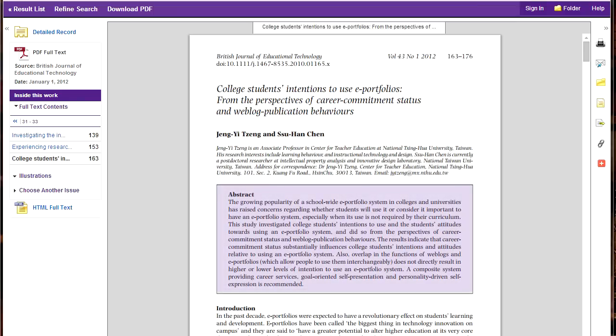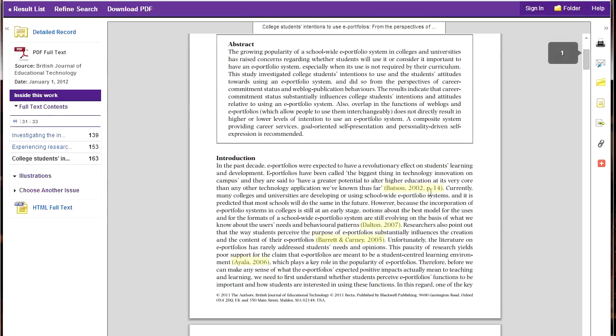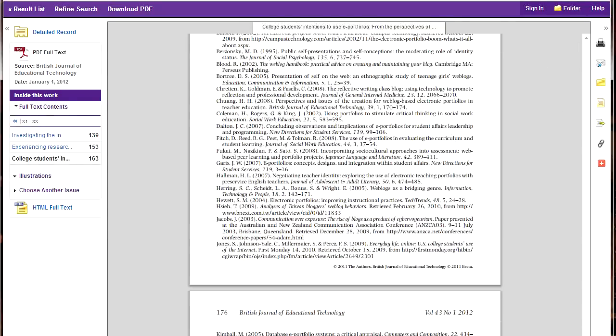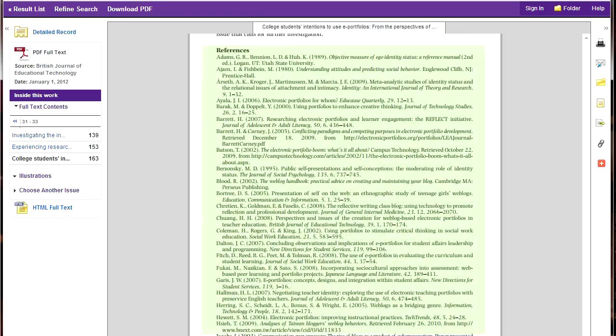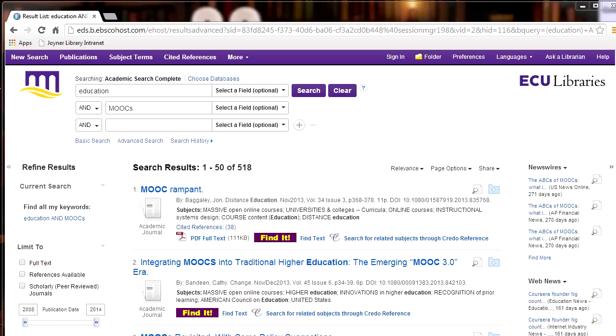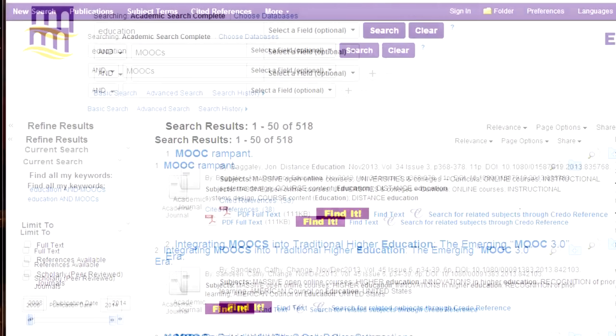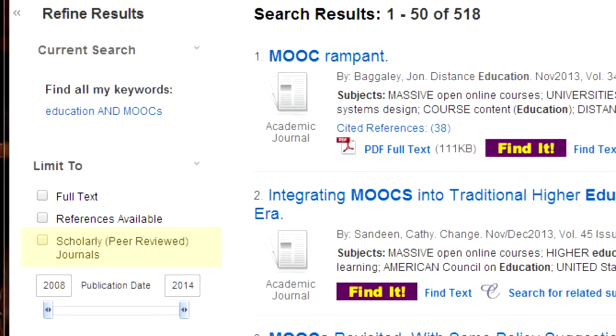Scholarly articles contain an abstract, which summarizes the findings of the article. The audience for the publication is other scholars and college students in the field. The body of the article will contain in-text citations. At the end of the article, you will find a list of works cited, which may also be called the references or bibliography. Most databases have a check box called a limiter that will allow you to view only peer reviewed articles.